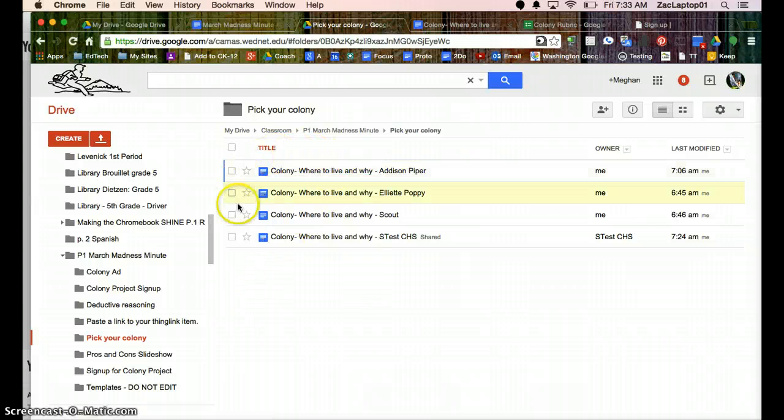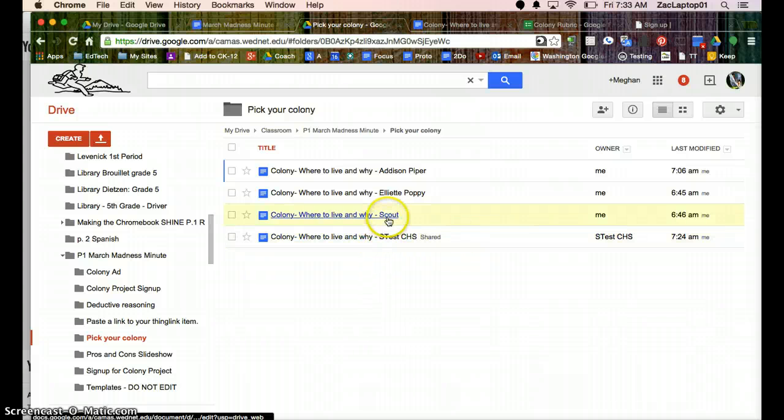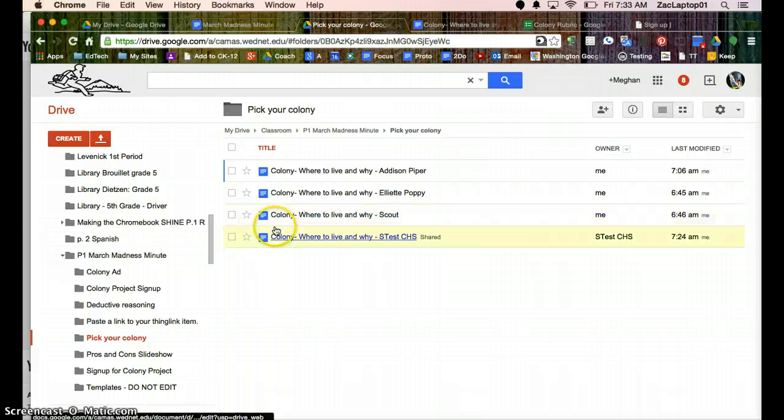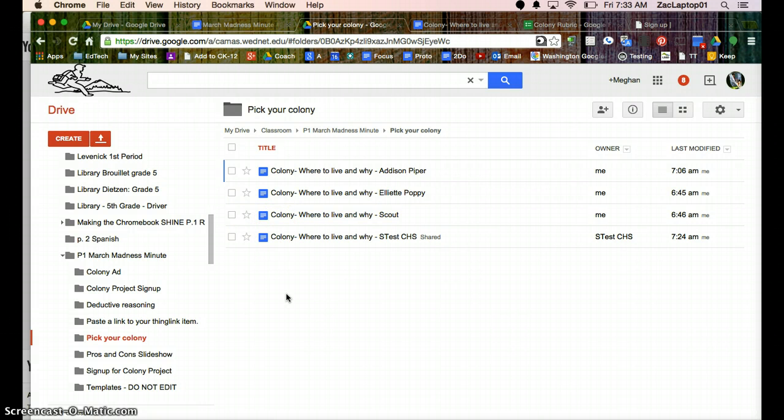And we've previously made a Google Classroom and an assignment. So when I make an assignment, it automatically names the document with the student's names, and so this is the information I'm going to be using for Doc Appender.